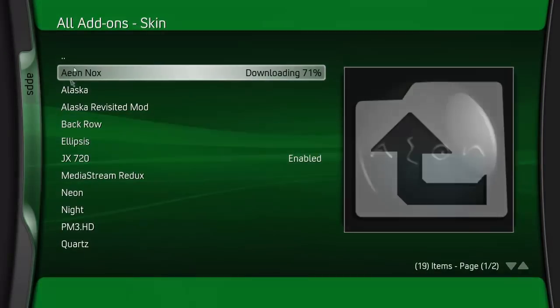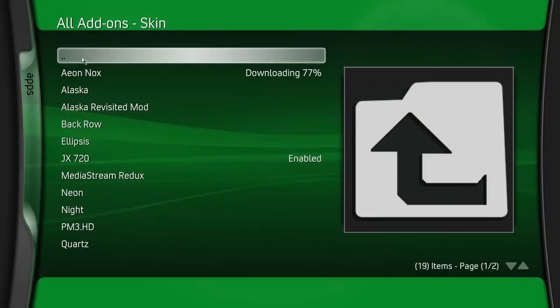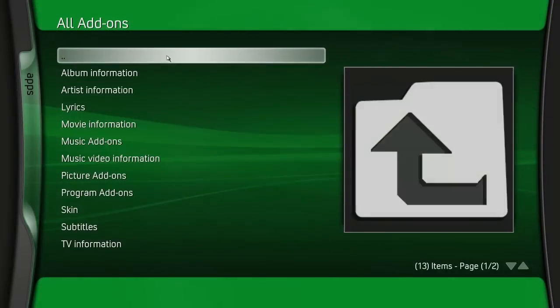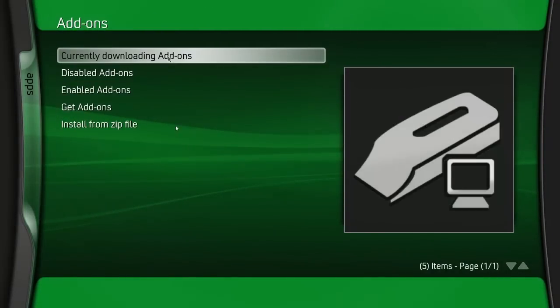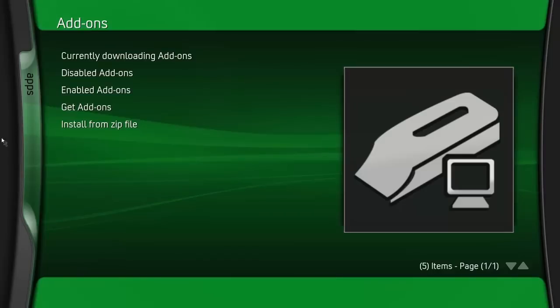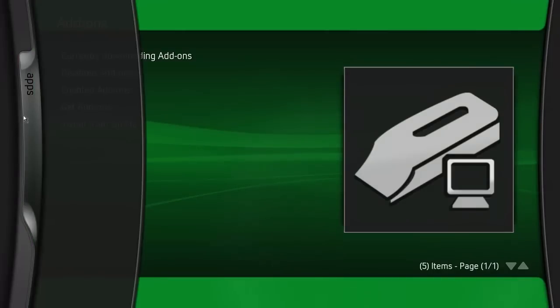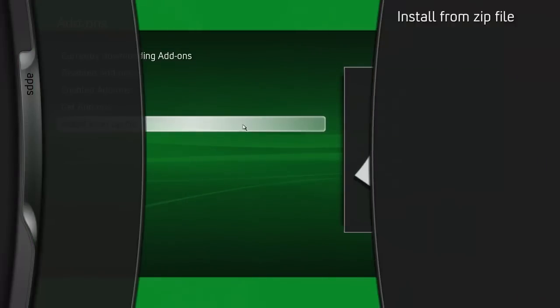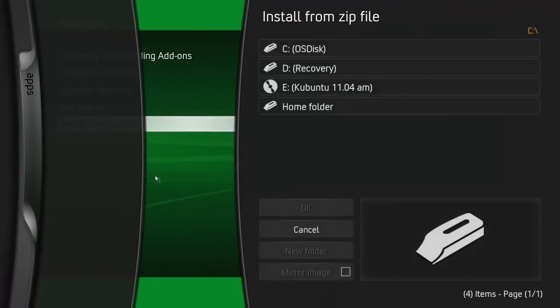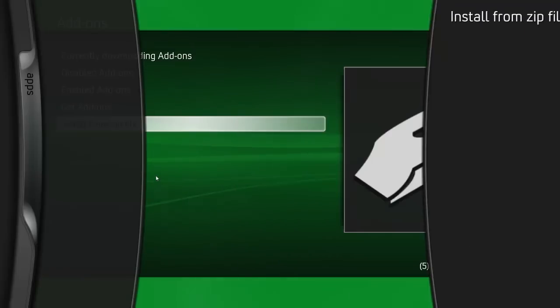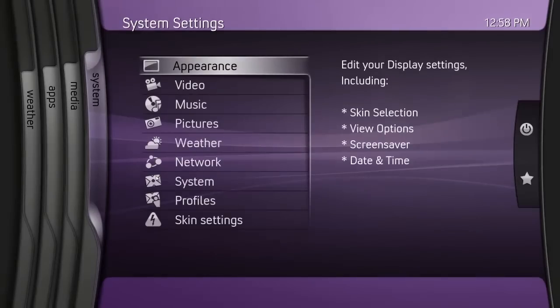So this is JX720, looks just like an Xbox interface, pretty neat. I've never used this particular one. Pretty cool, huh?